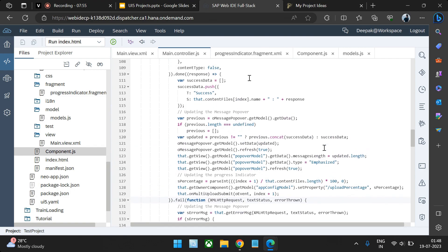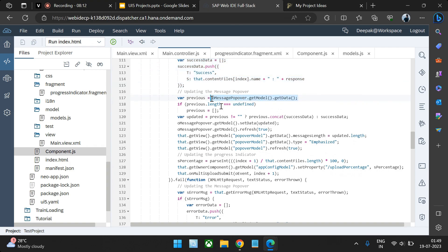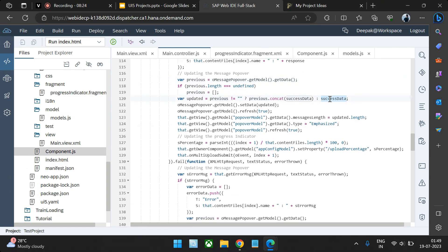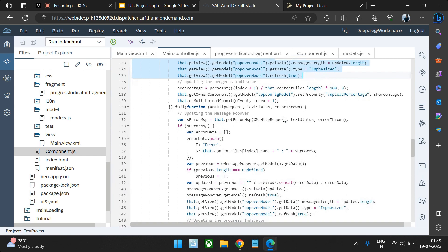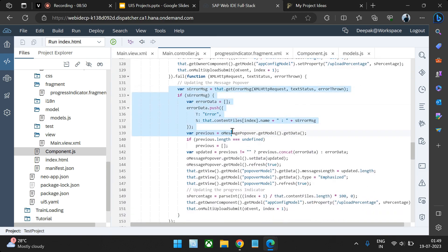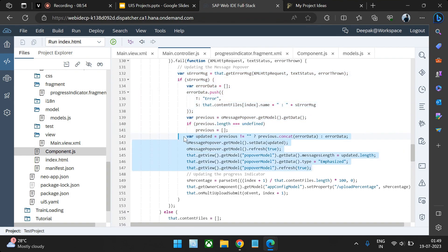On success or error — the only two possibilities — we pass the particular value back to the system. If the file upload succeeds, we pass success data to the popover model. If the popover model was previously empty we pass the success data; if values were already there we concatenate with the previous value. The same thing happens on error — we push messages to the popover for both success and error scenarios.